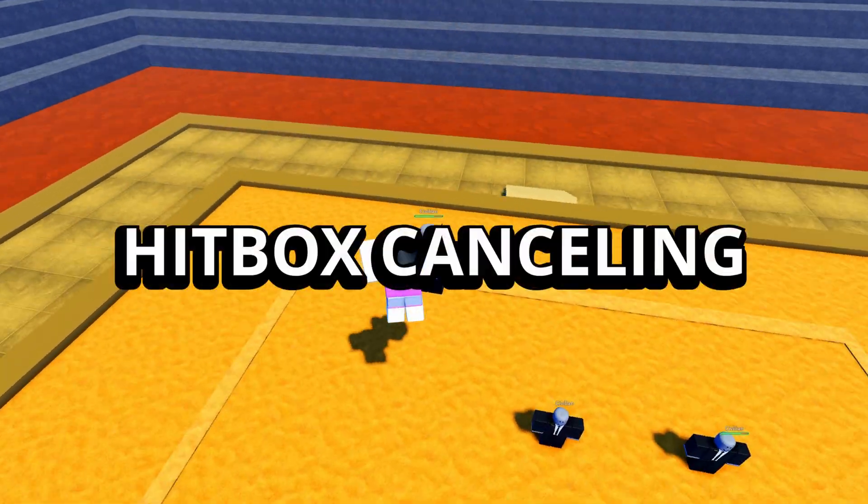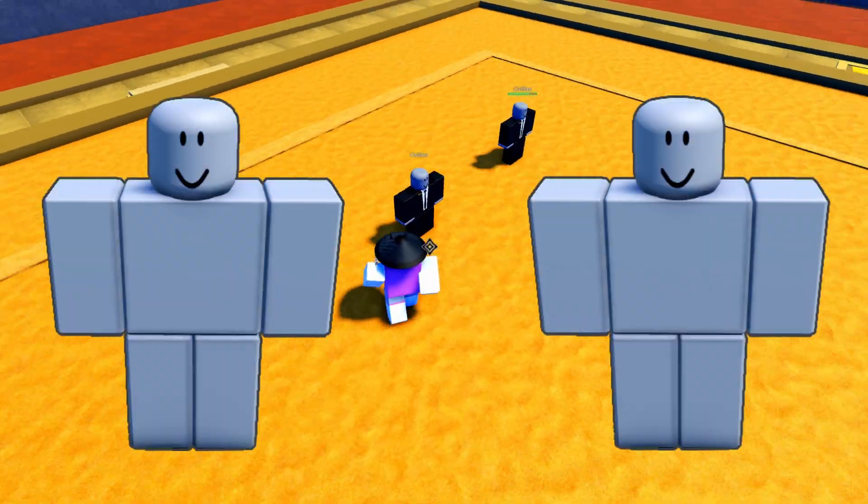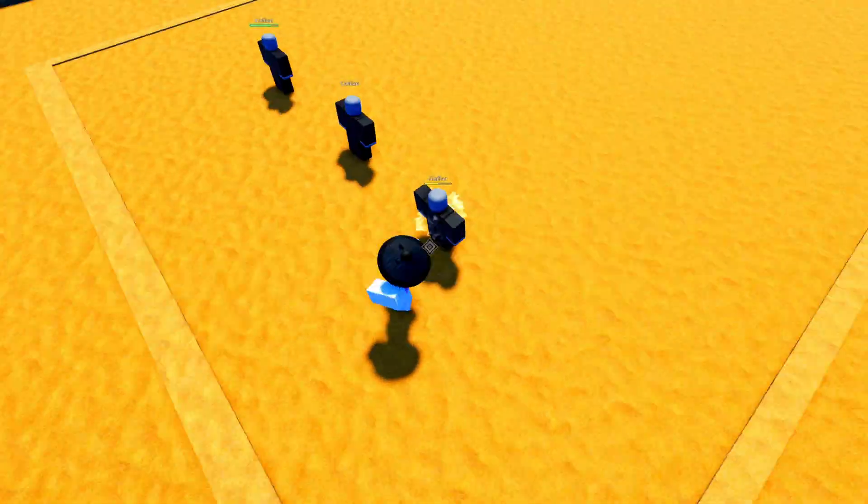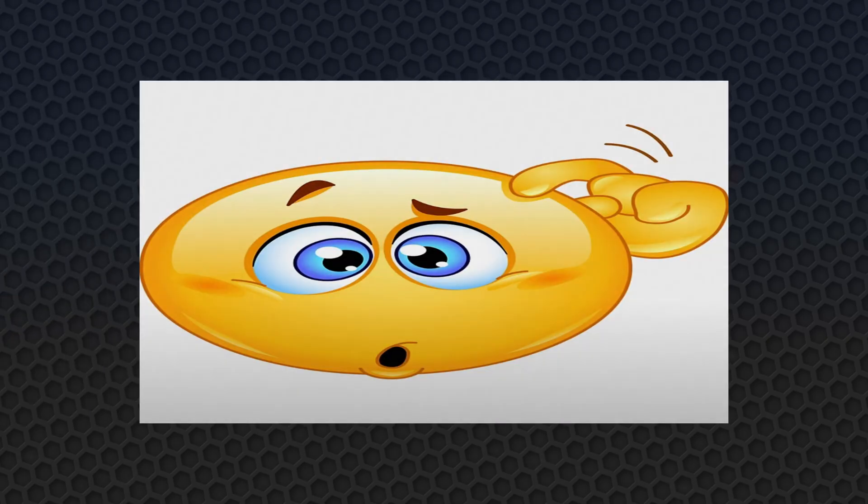The next part is hitbox cancelling and priority. What would happen if two players attack at the same time, or when someone gets hit mid-attack? You need clear rules about when hitboxes are active, cancelled, or your system will behave weirdly.